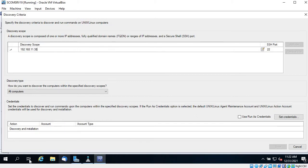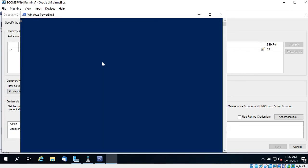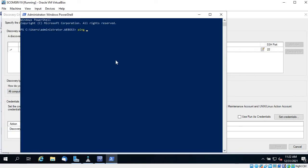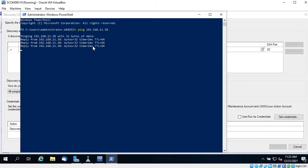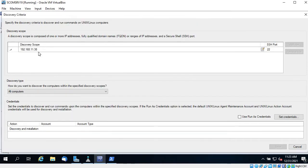Before proceeding, if you're not sure, you can ping that IP address — it should be reachable from the SCOM server with no firewall blocking it. Make sure it is reachable. You can see I am getting a ping response, so let's go ahead.